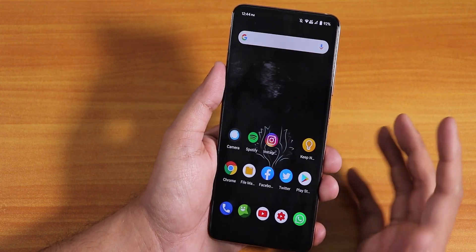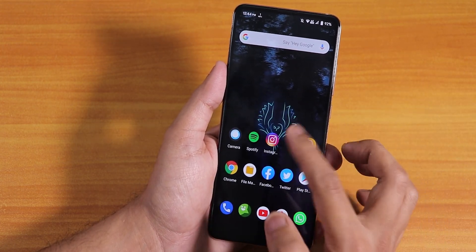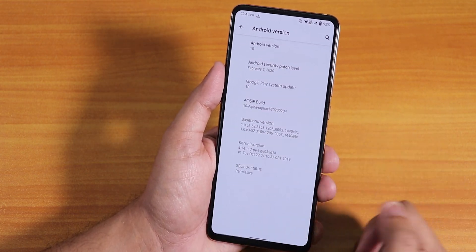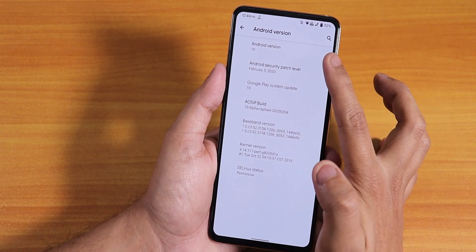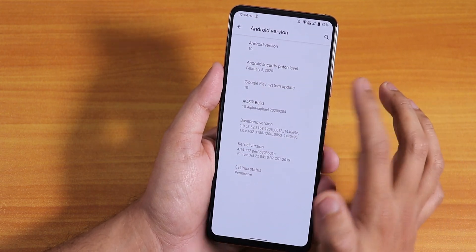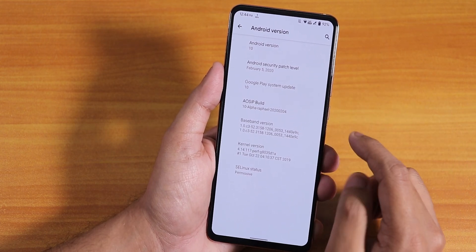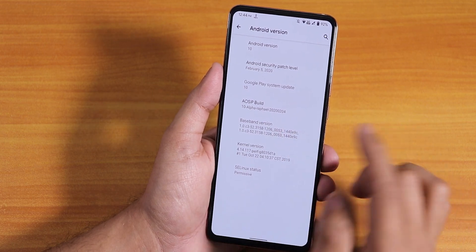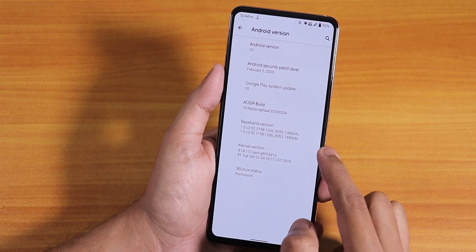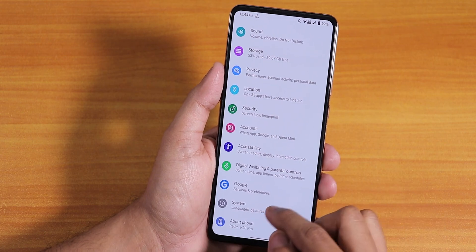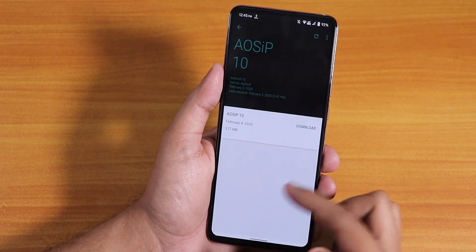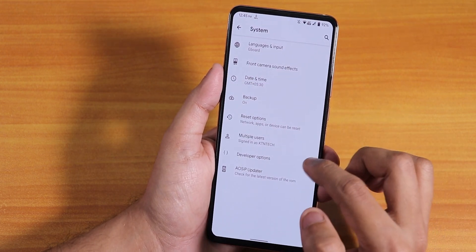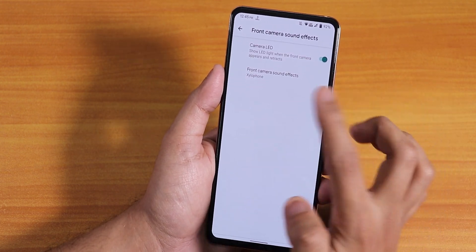It looks really cool with the edge lighting animation. In the Settings' About section, we have Android 10, the security patch is the latest — February 5th, 2020. This is the February 4th 2020 build, Android 10-based alpha, and the stock kernel is the perf kernel. In the system panel we have the AOSIP updater, so you can check for updates from there.